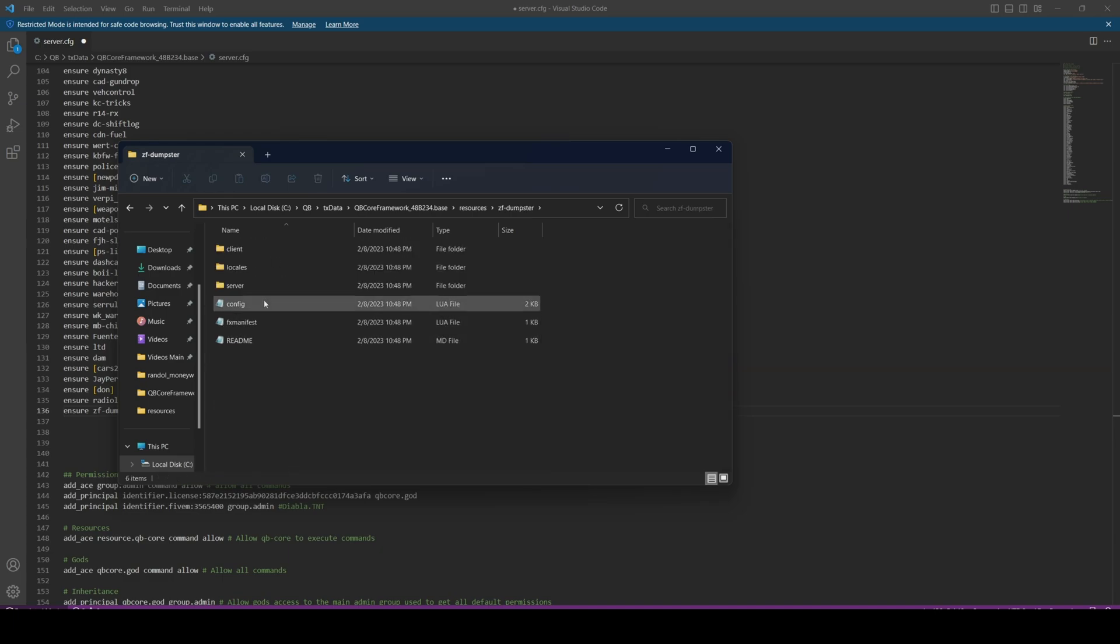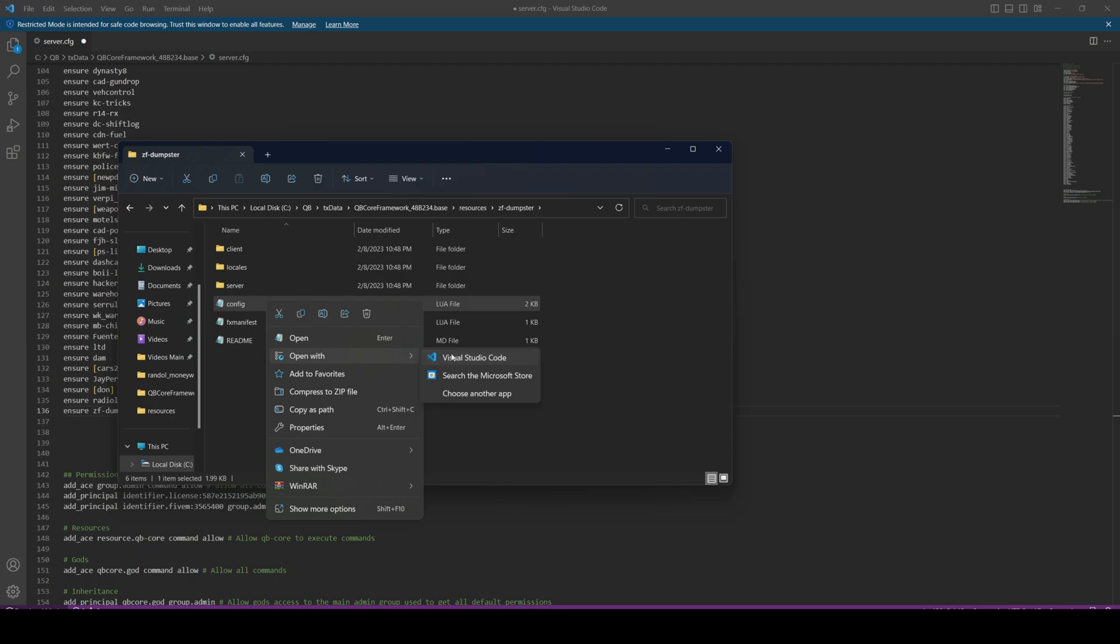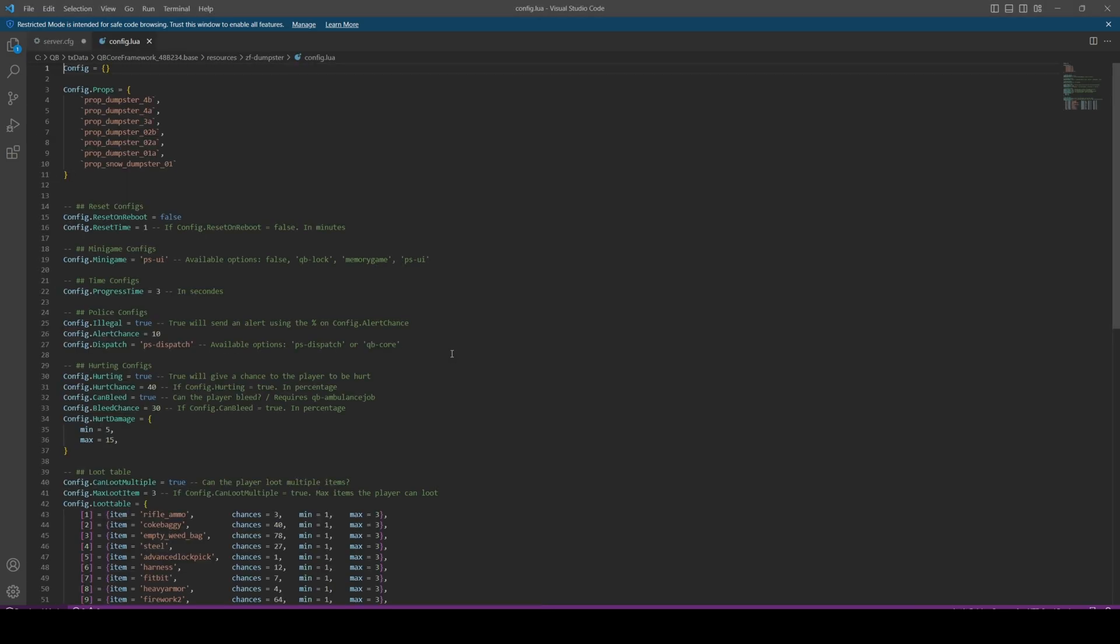Let's go back to the resource and then open up the config. The props are the objects you can search. You don't really need to touch this, but if you want to add or remove them you can. If you want to add props, I'll leave a link in the description to the website for the prop names and you can go from there.